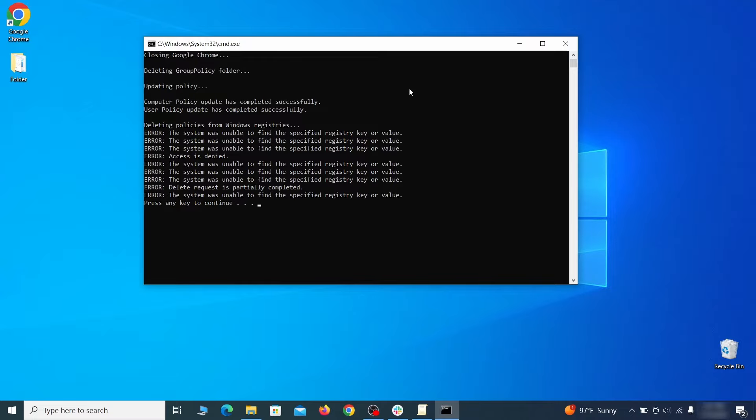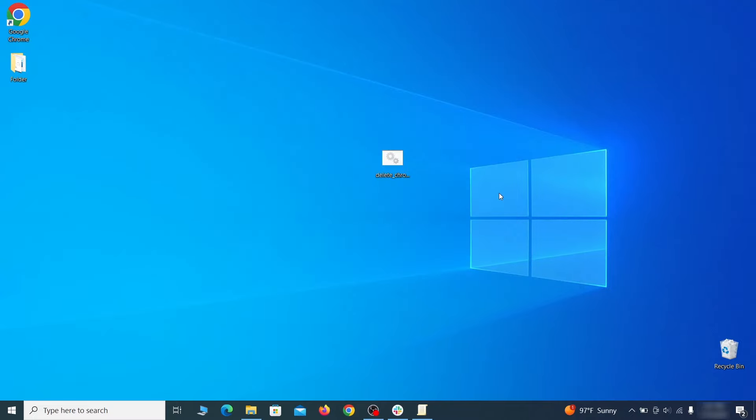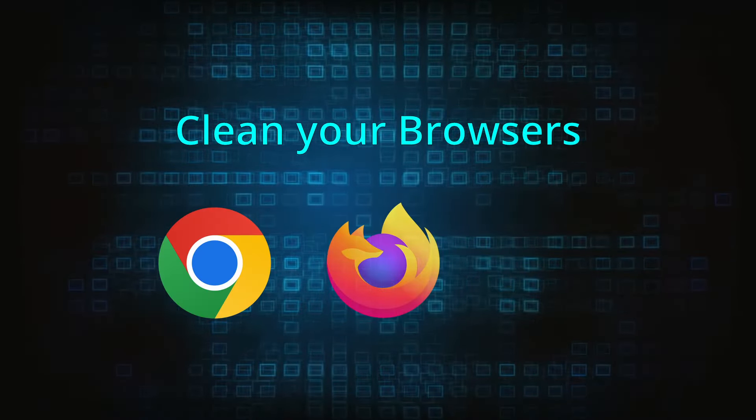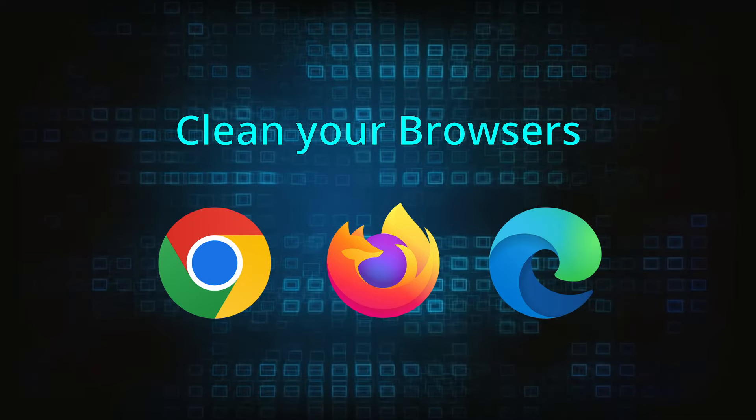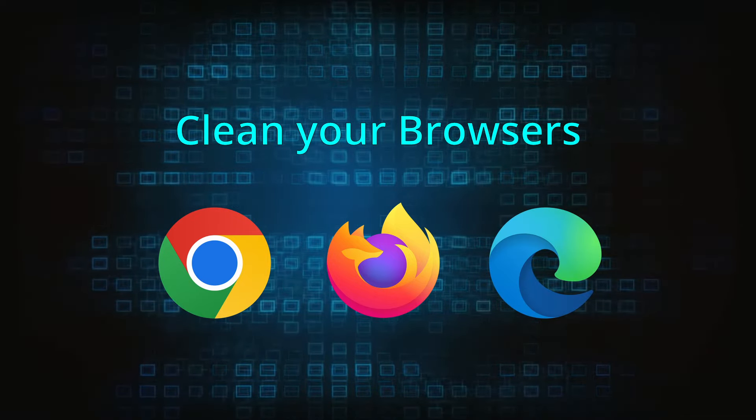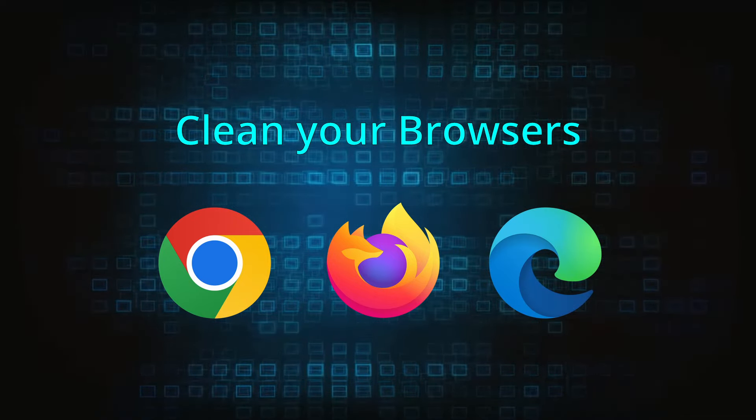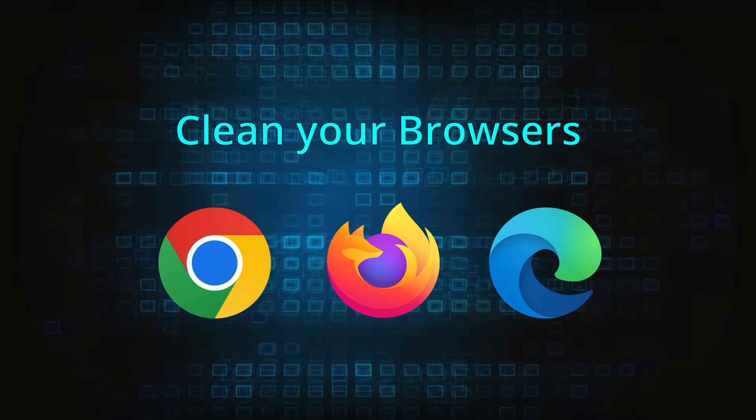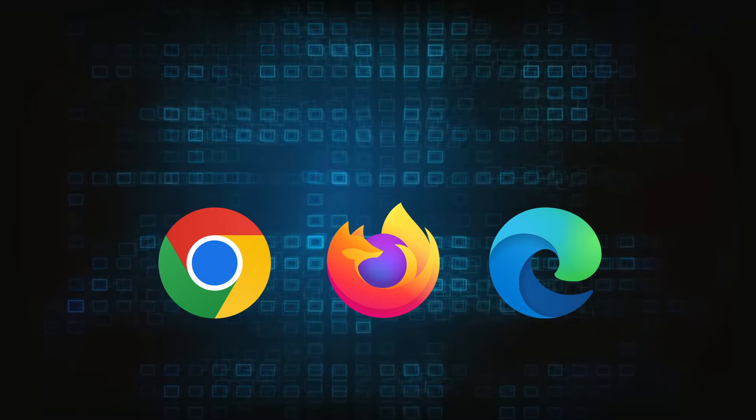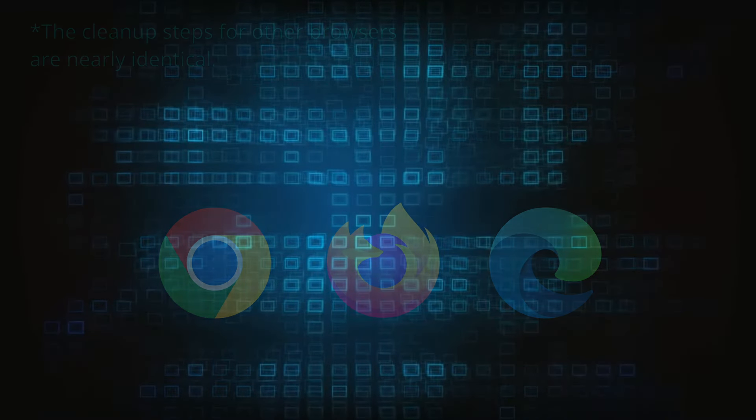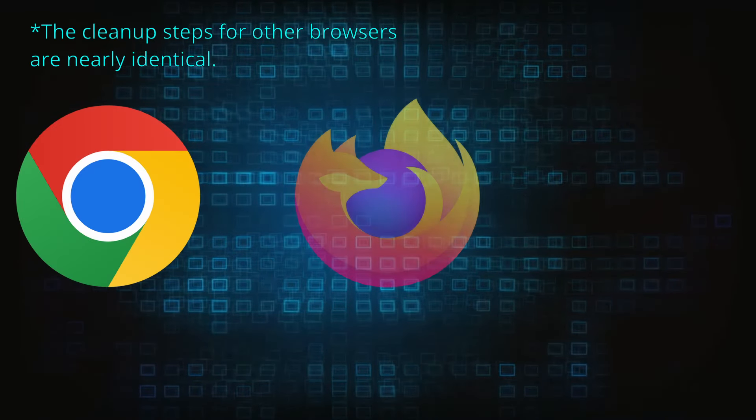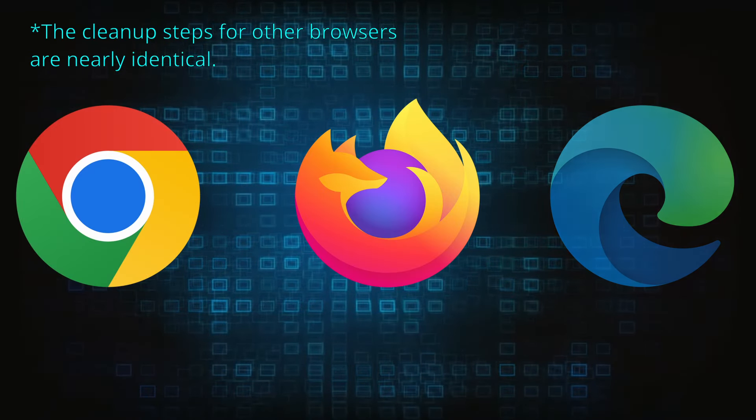Now that you've performed a thorough system cleanup, all that's left to do is take care of your browser. This process is slightly different for each browser, so we'll show you how to clean Chrome, Firefox and Edge.